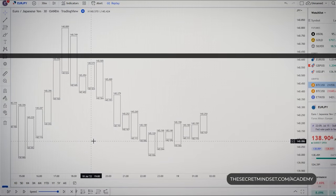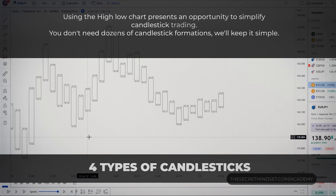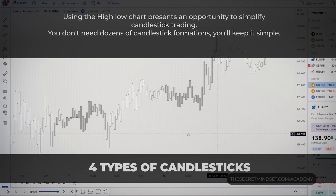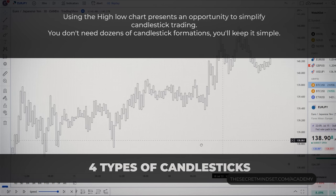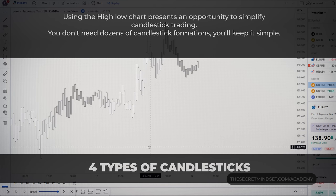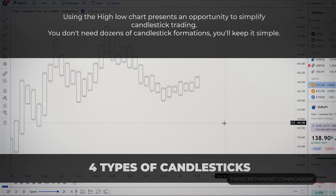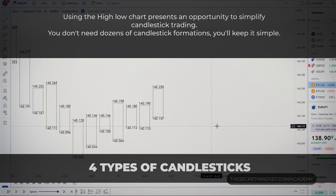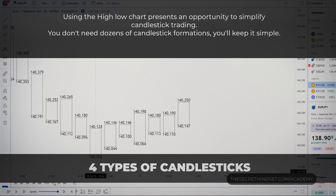Using the high-low chart presents an opportunity to simplify candlestick trading. If you are the type of trader that memorized thousands of candlestick formations, you are in luck, because you don't have to overcomplicate things. With this type of chart, there are only 4 candlestick formations.